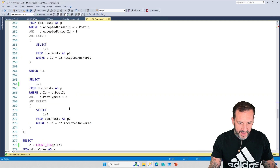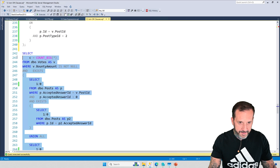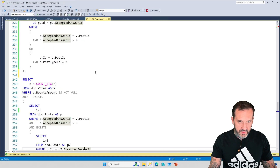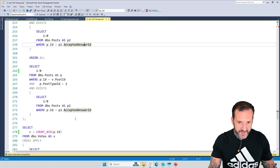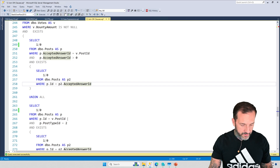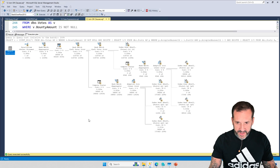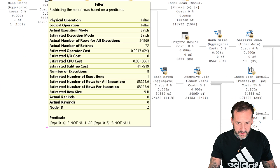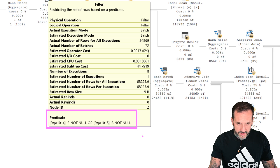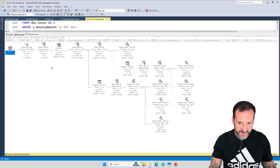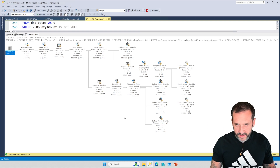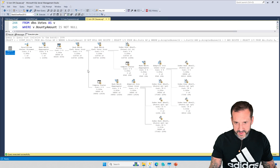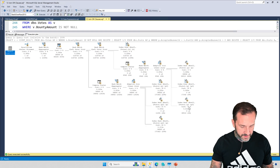You could also rewrite it in this way, which is even more complicated — using a double exists with a union all. Rather than write an OR clause, you could write it this way and get good results. This query plan is a little bit different; it takes about 385 milliseconds. There's one filter at the end — where this is not null or this is not null — usually the kind of stuff I worry about in query plans, but in this case it's okay. We get a couple of adaptive joins between the votes table and the post table, and that all turns out fine.